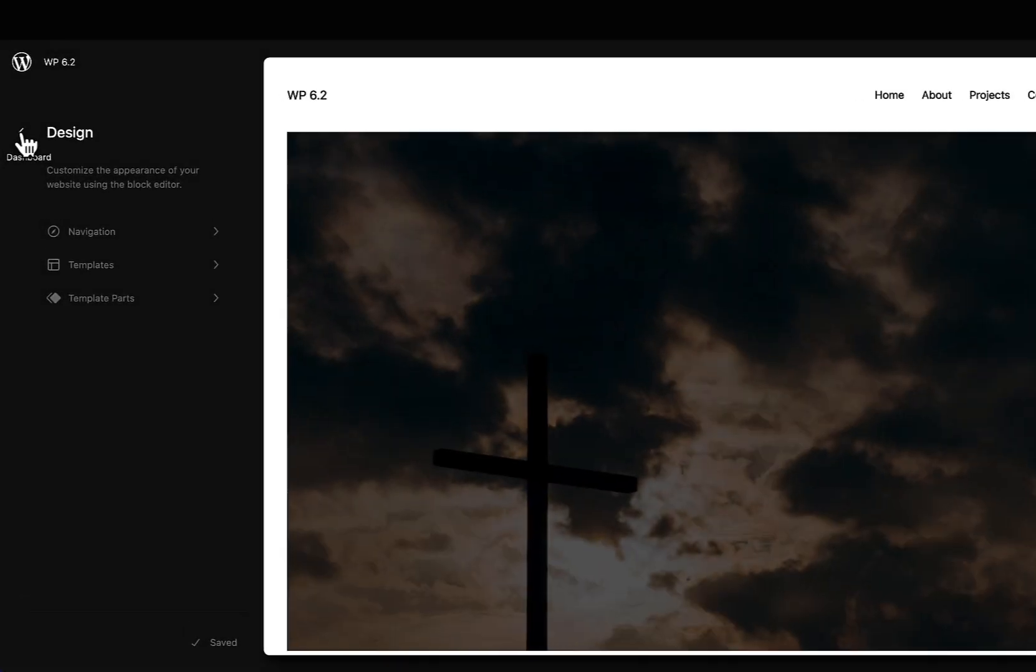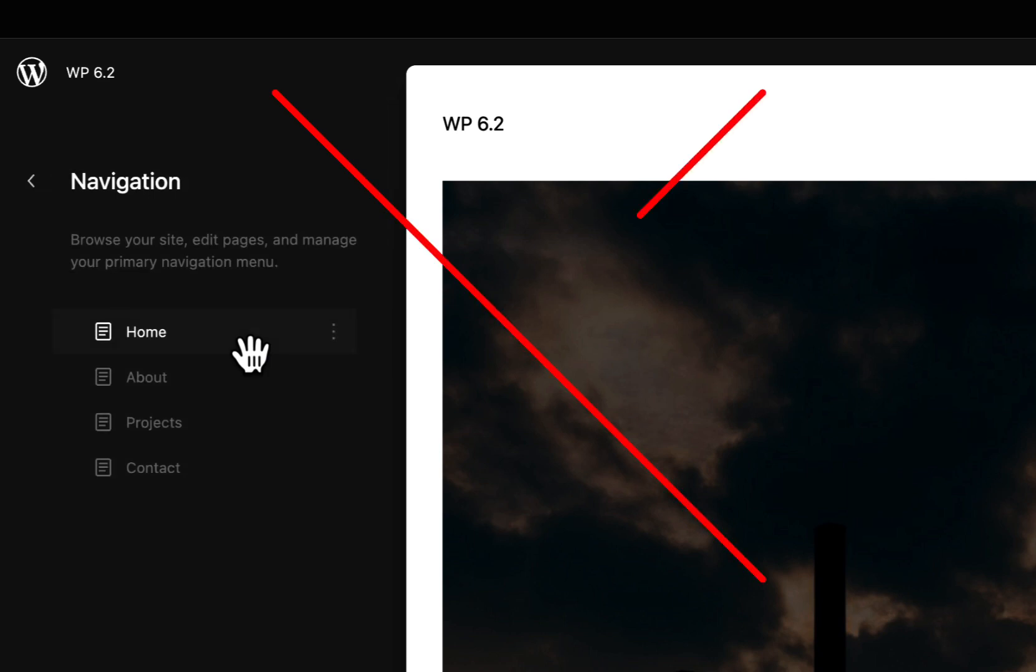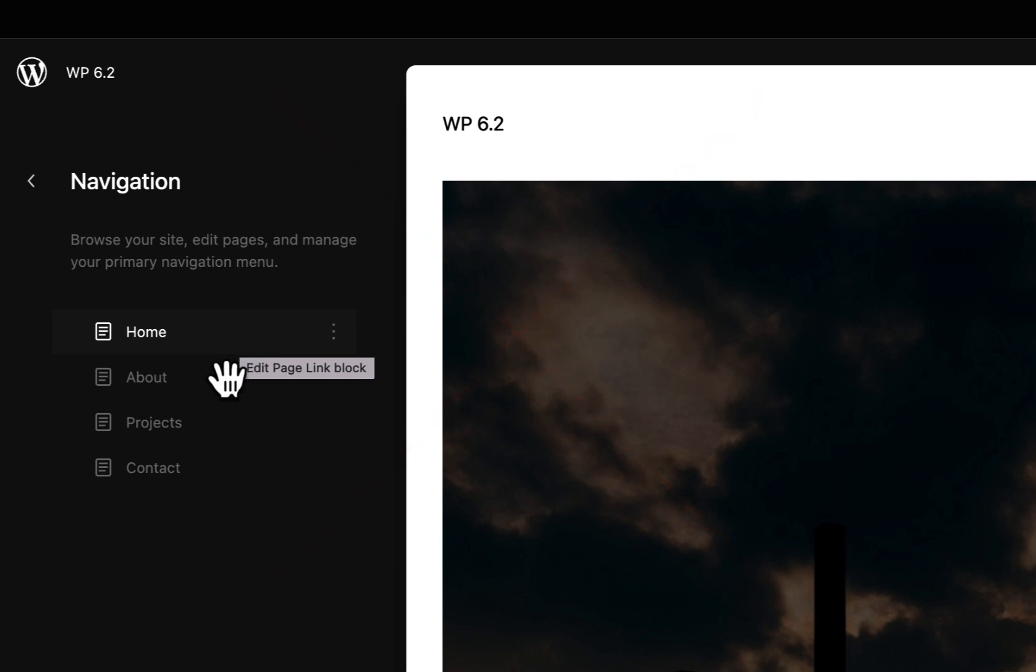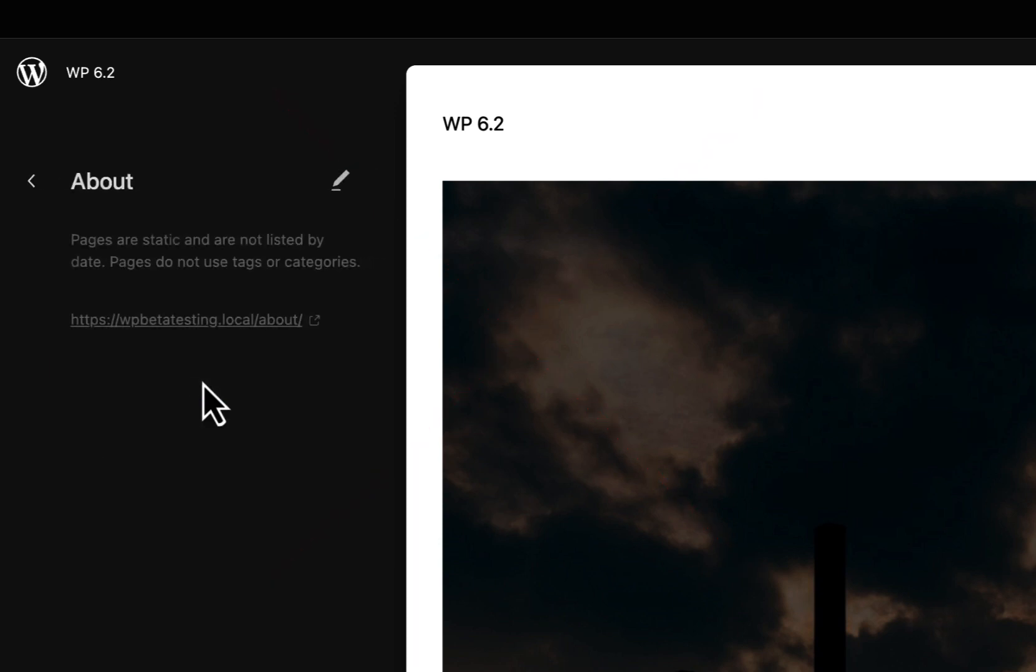You may have seen this navigation panel featured in other videos. This has now been removed, as it wasn't quite ready, and therefore will not be included in the 6.2 release. Let's hope we see it in a future release.